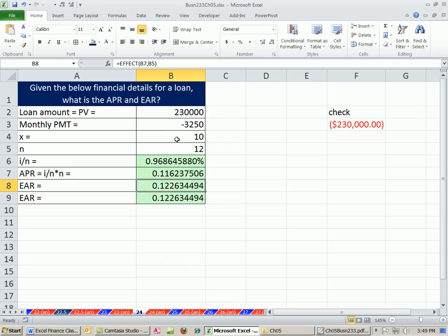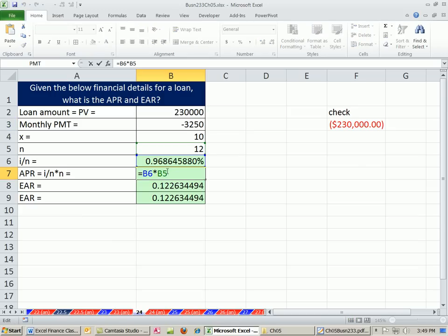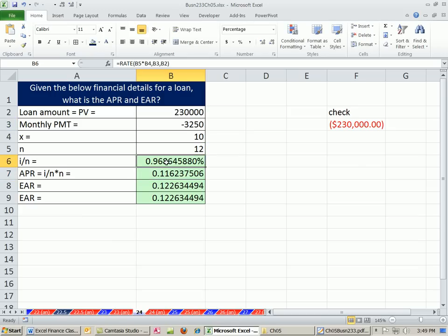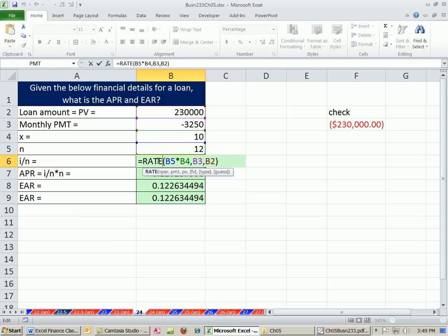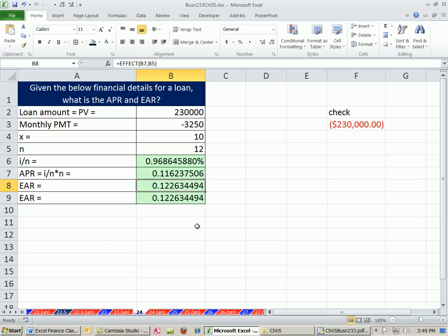All right, so from some cash flow numbers and knowing the number of periods, we could figure out both APR using the RATE function to get our period rate, and the EFFECT function. All right, see you next video.